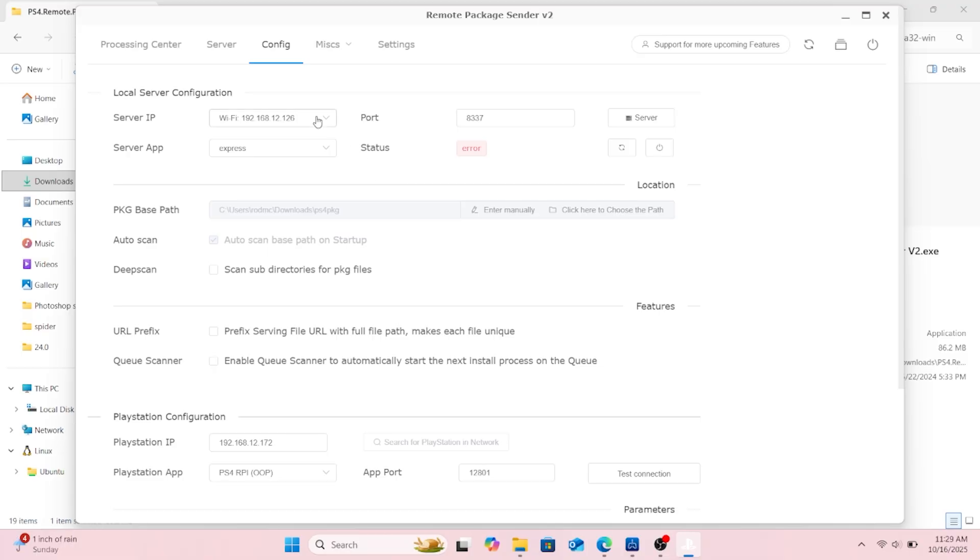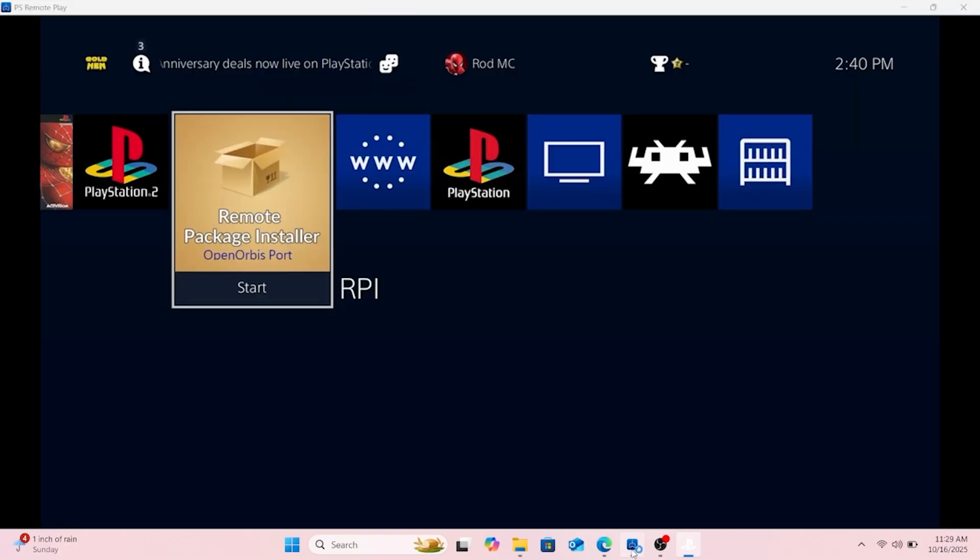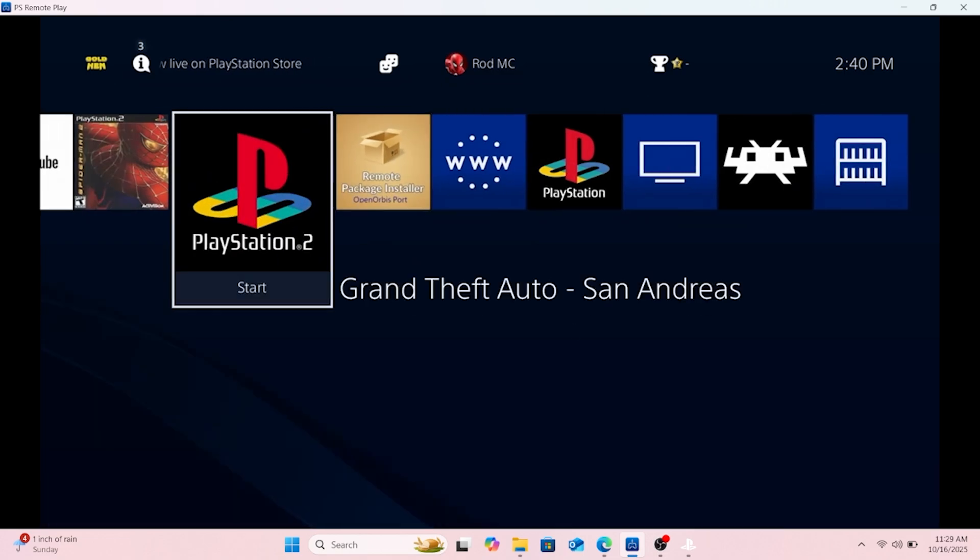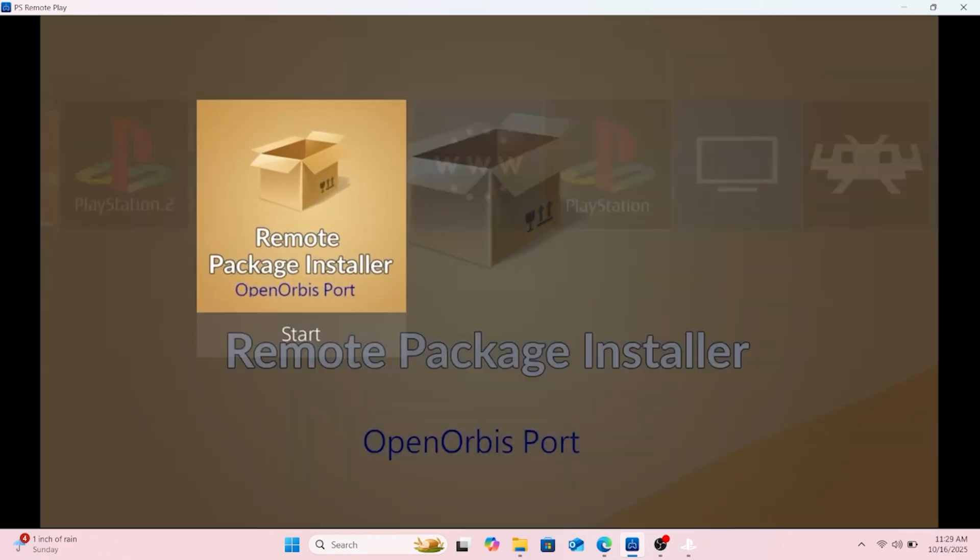All right, make sure you put your IP address in there. As I was getting that set up I went back to the launch. Port 12801.